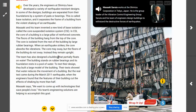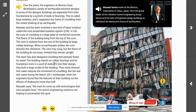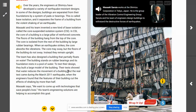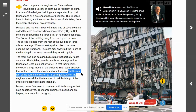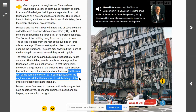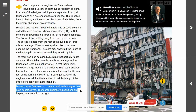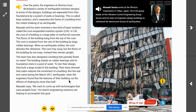The team also designed a building that partially floats on water. The building stands on rubber bearings and its foundation rests on a pool of water. To test their design, they built a large model of the building, and their tests showed that water reduces the movement of a building. The real test came during the March 2011 earthquake, when the engineers found that the features of their building cut the effects of shaking by more than half. Masaki says he wants to come up with technologies that save people's lives, and his team's engineering solutions are helping to accomplish this goal.